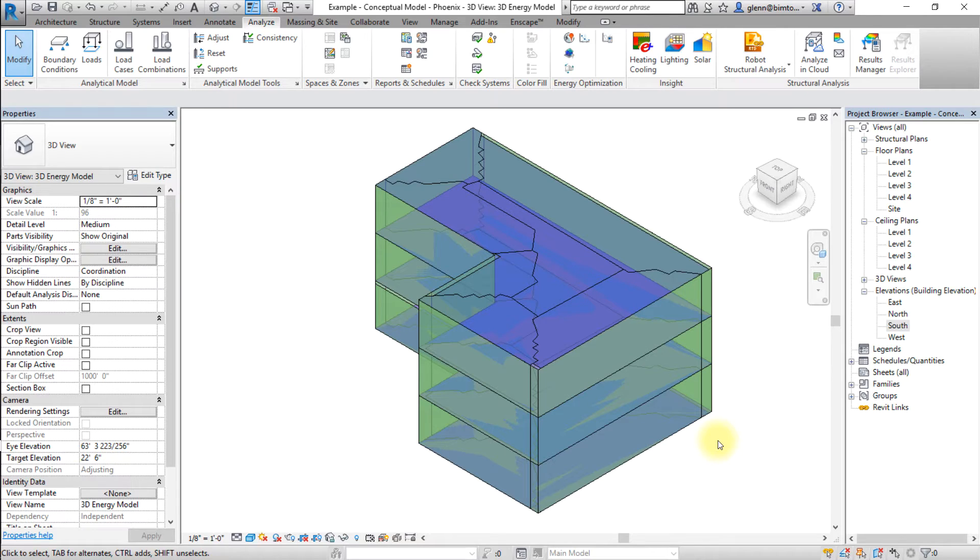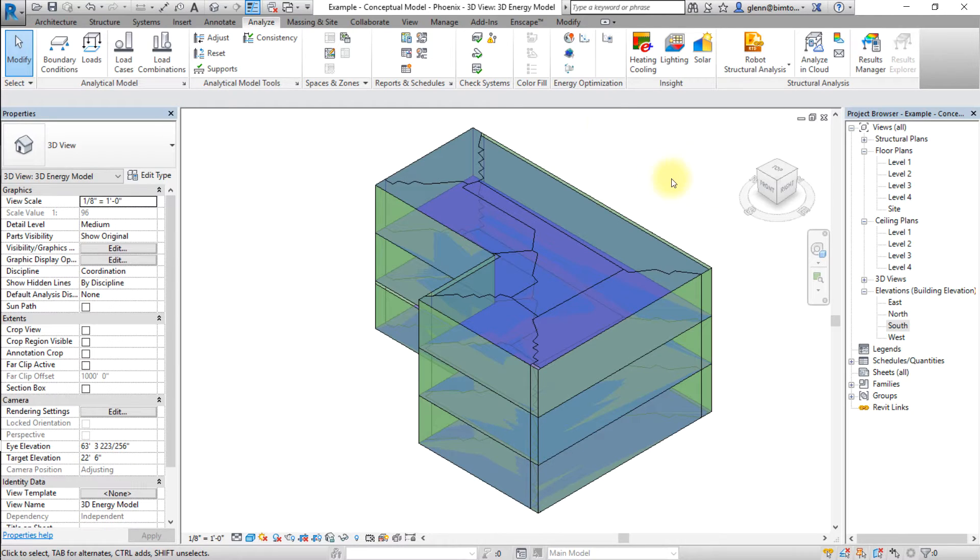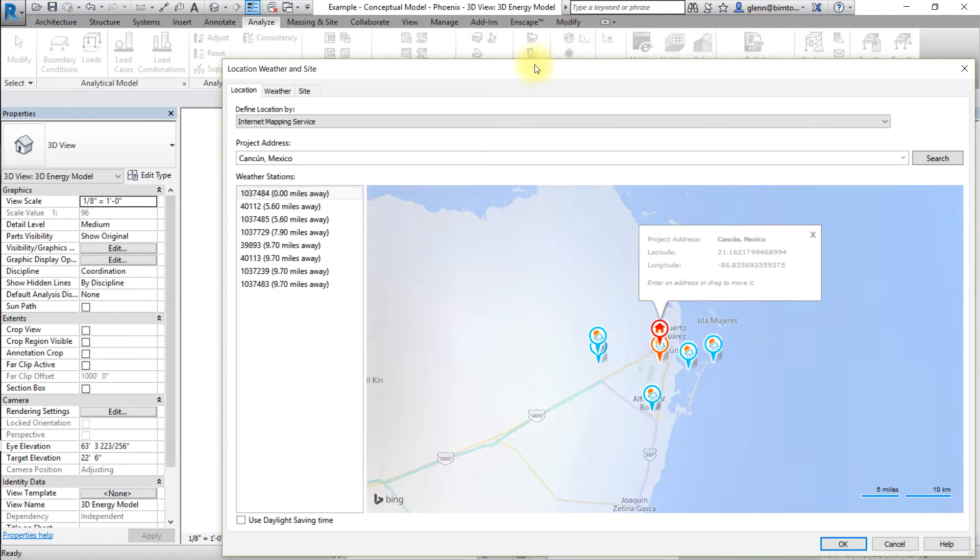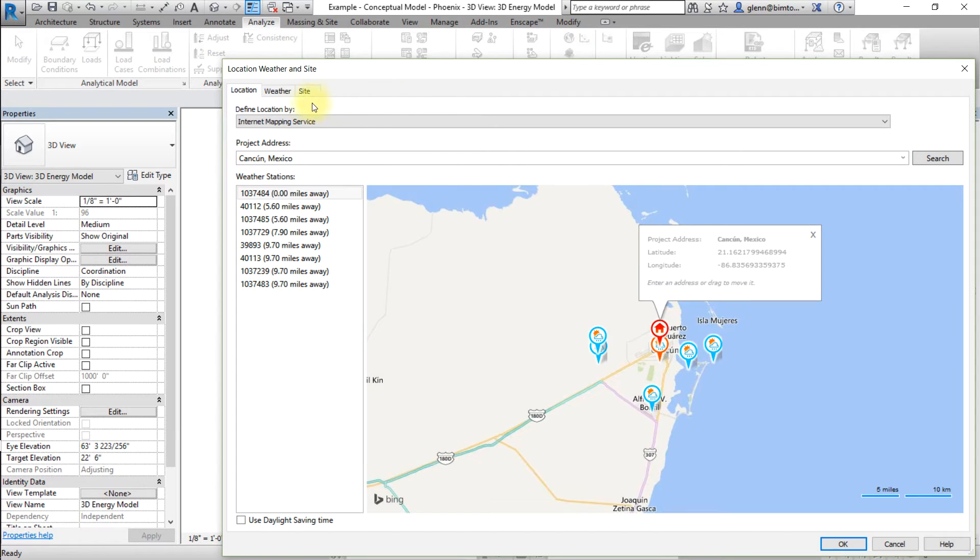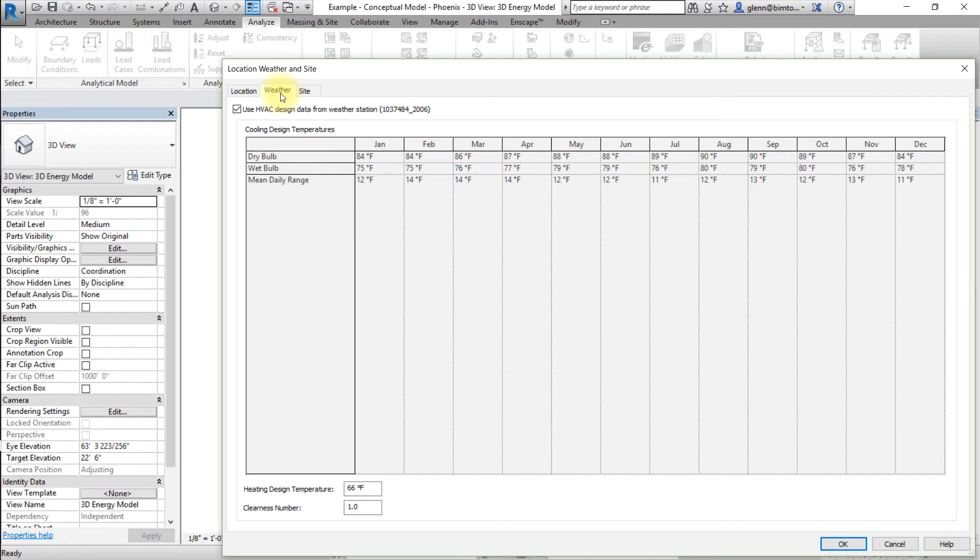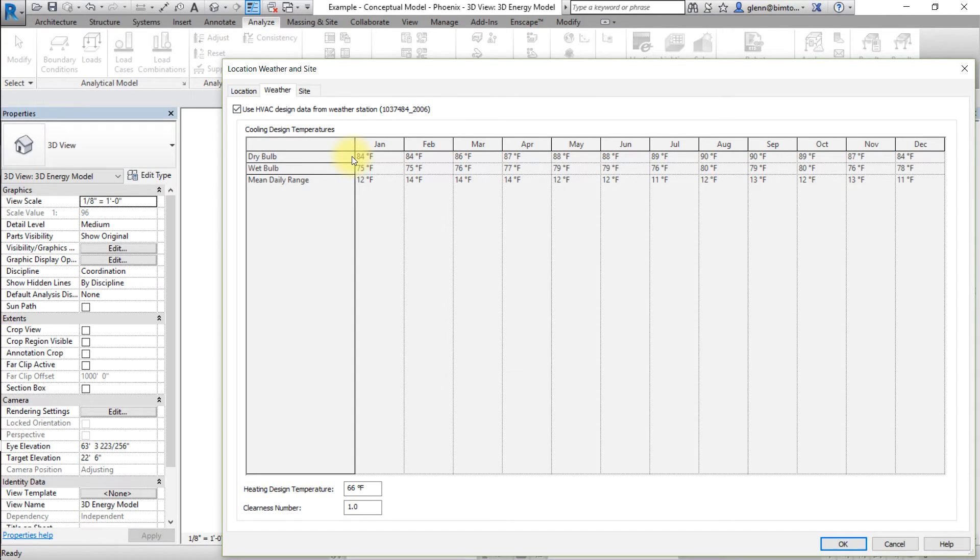You can also display a list of the monthly temperatures in the Revit interface. Open the Location tool again. Click the Weather tab located at the top left of the Location, Weather, and Site window to display the weather station data in Revit. In the Weather window, you'll be able to see the dry bulb temperature, the wet bulb temperature, and the mean daily range.